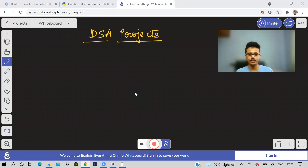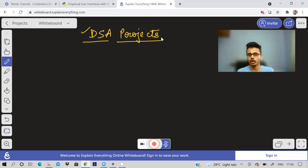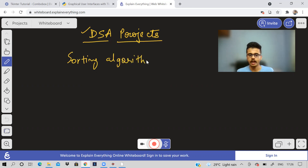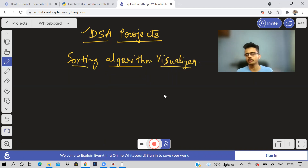Hi guys, welcome back to the channel. In this video we'll be doing a very quick project that will also help you get a revision of your DSA. It's a data structures and algorithms project known as a sorting algorithm visualizer. This project is quite famous and I wanted to add some of my own flavor to it.